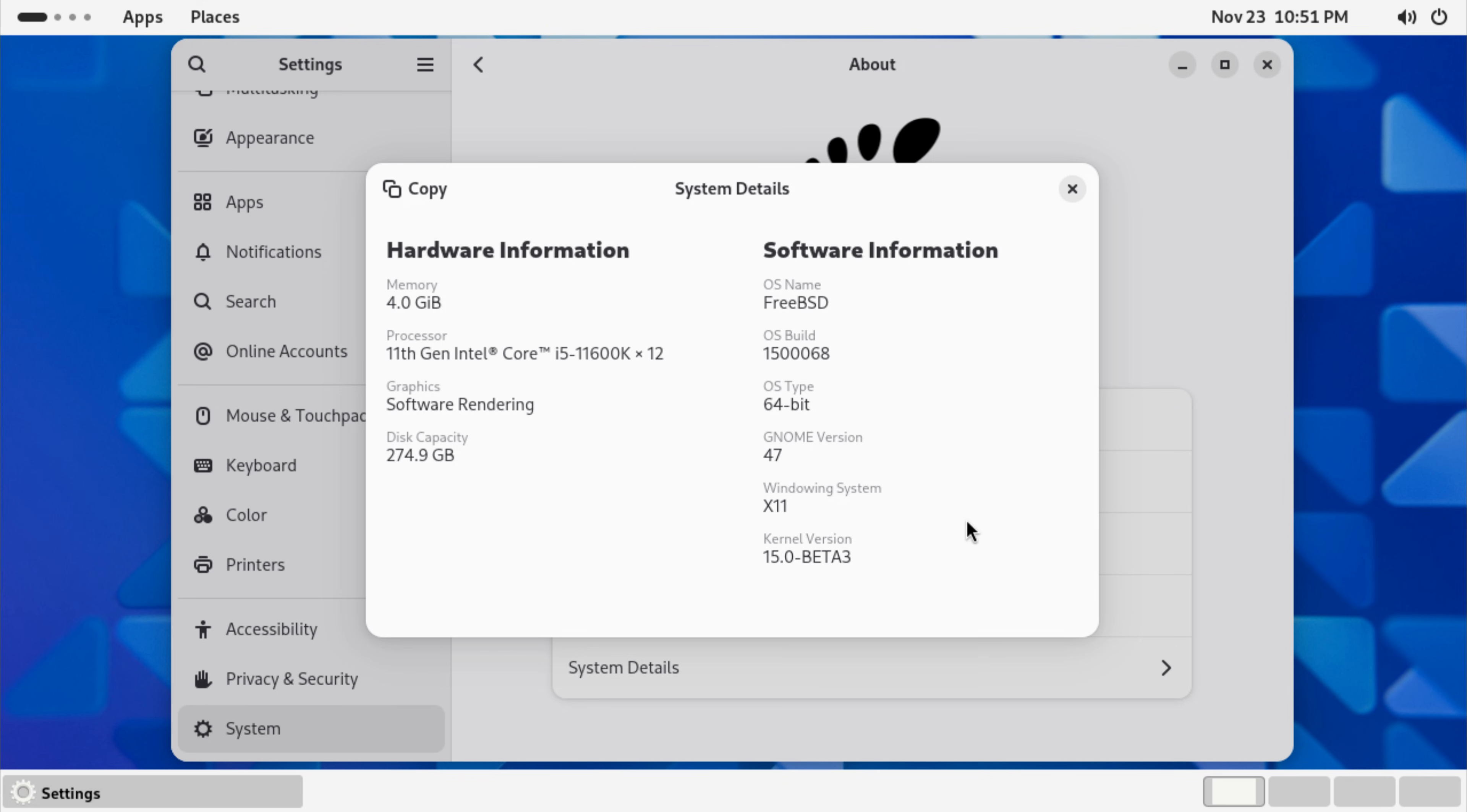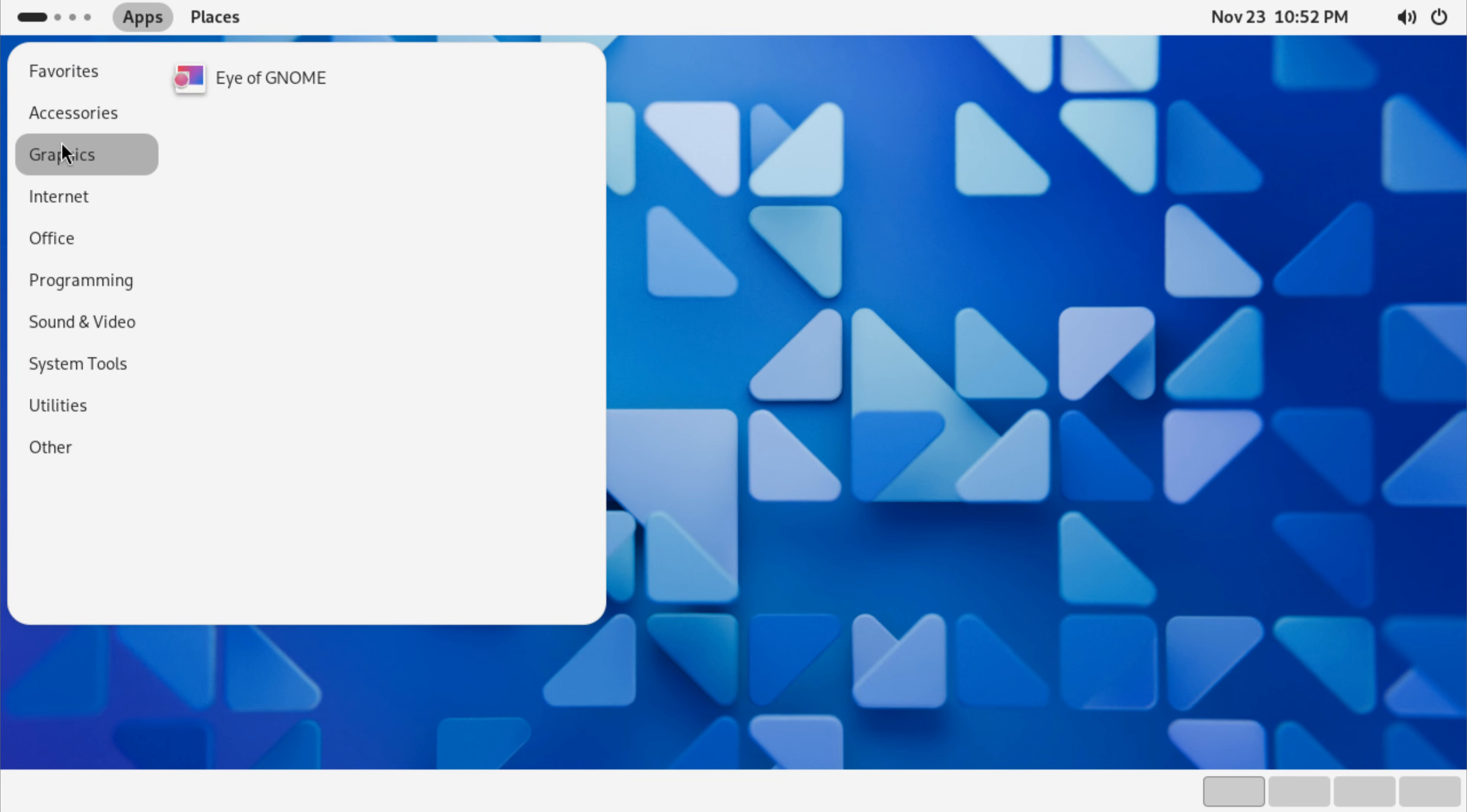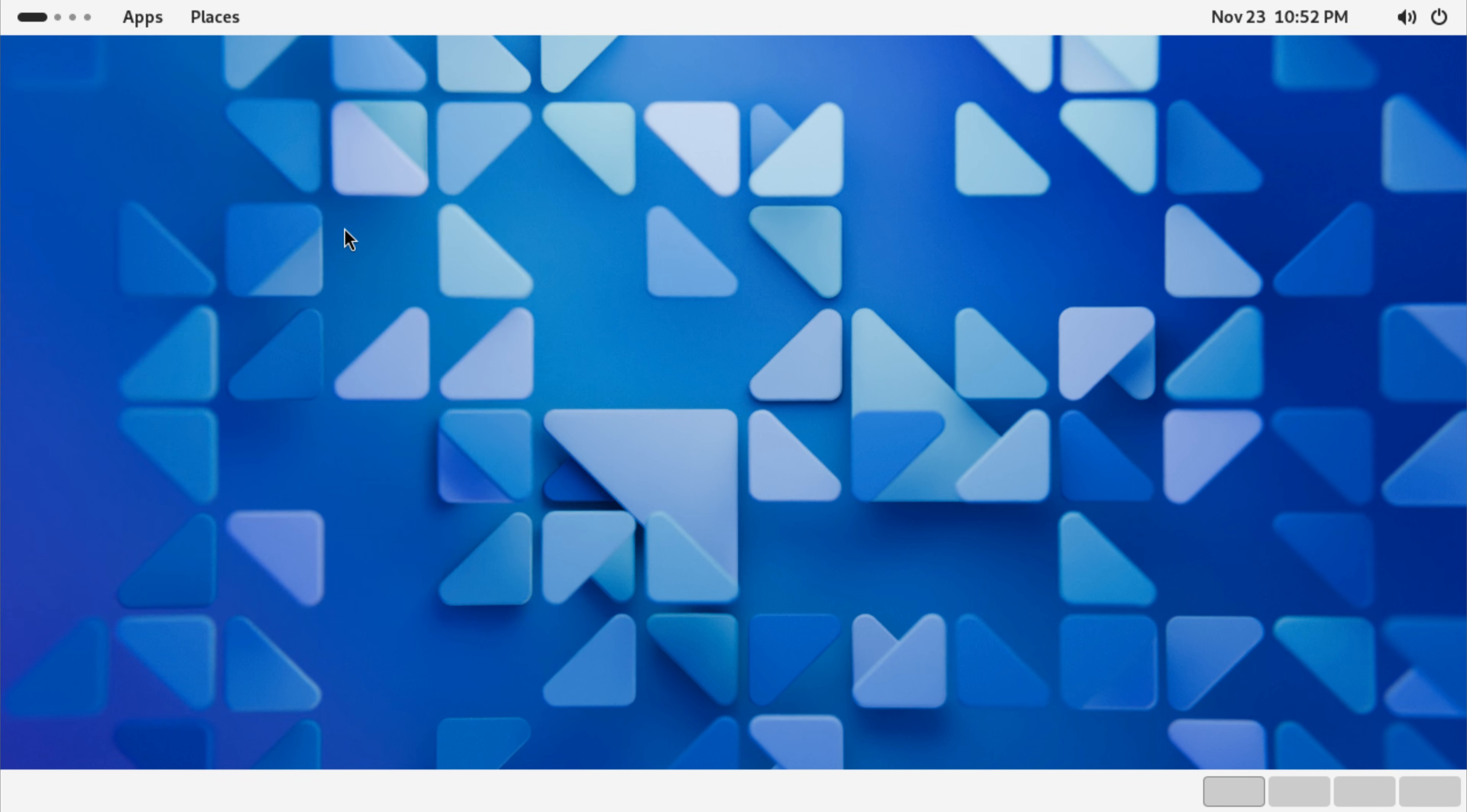At this point, your FreeBSD system isn't just a server-style installation anymore. It's a fully functional desktop OS ready for daily use. You can start installing your favorite applications, customizing GNOME's look, and enjoying the combination of FreeBSD stability with a polished graphical interface.